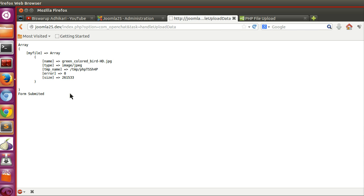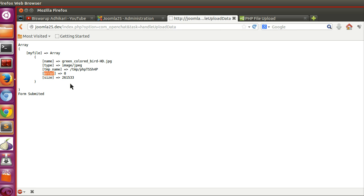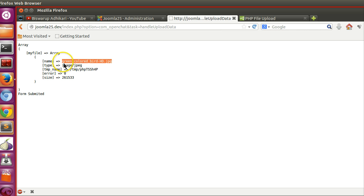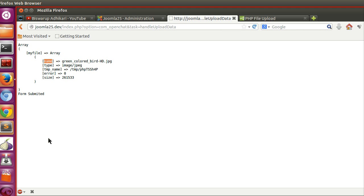Now we can handle the data. Check the error field — if error is greater than zero, show a message like 'file exceeds maximum size' or 'not uploaded properly'. You can also validate the extension and MIME type. Using normal PHP, you can extract the extension from the filename and compare it — if the extension is not JPG, GIF, or others you allow, show a message that those extensions are not allowed.